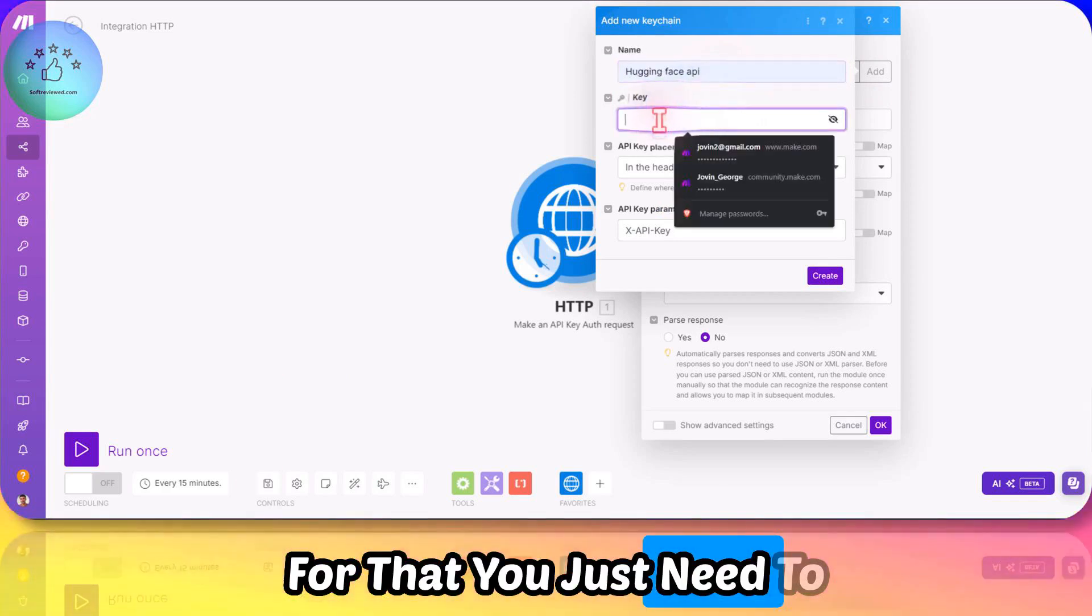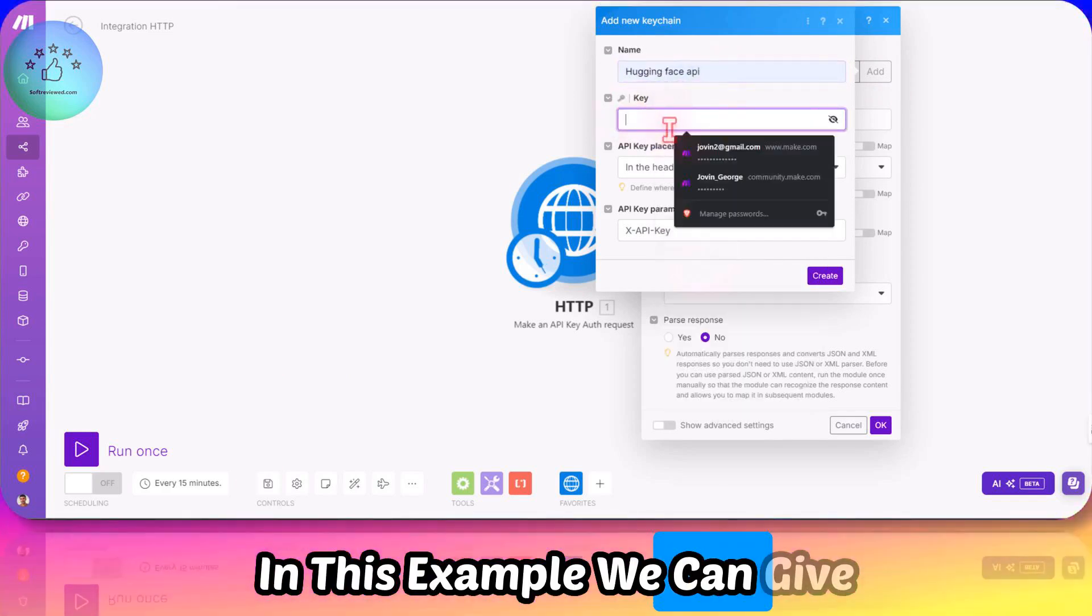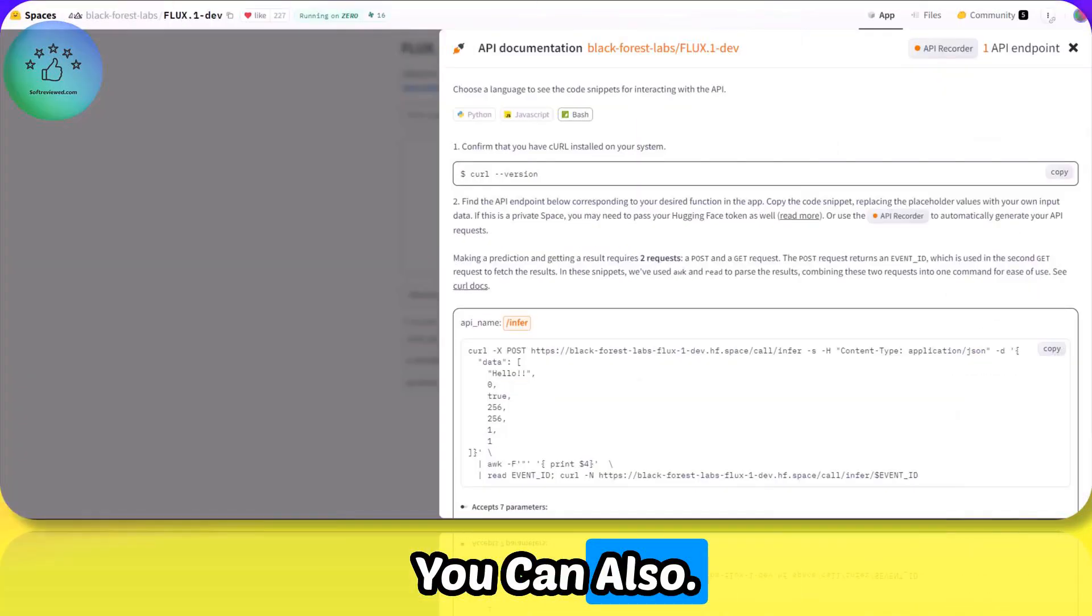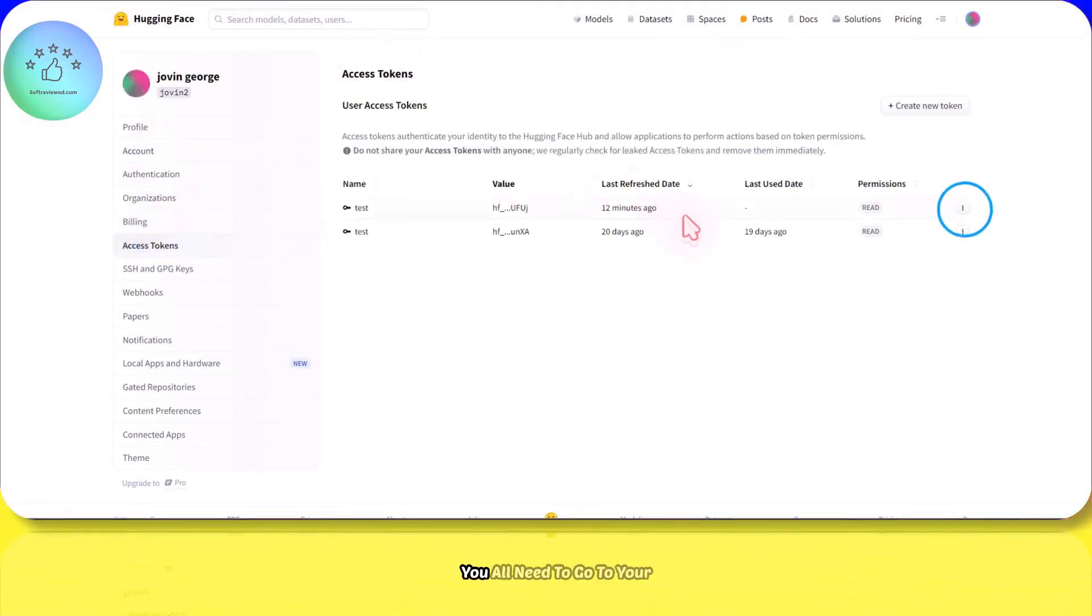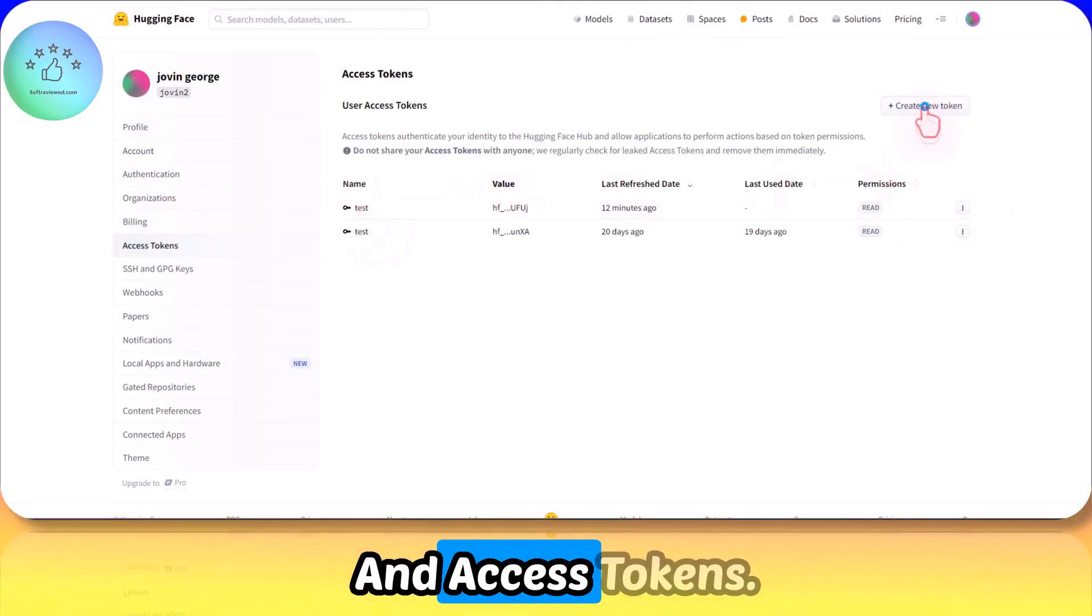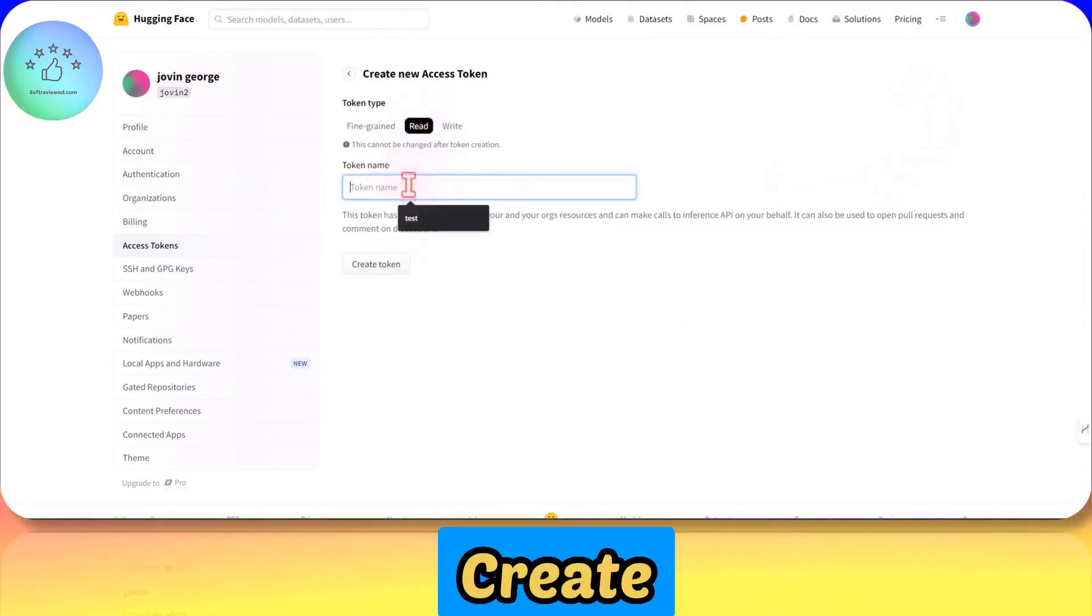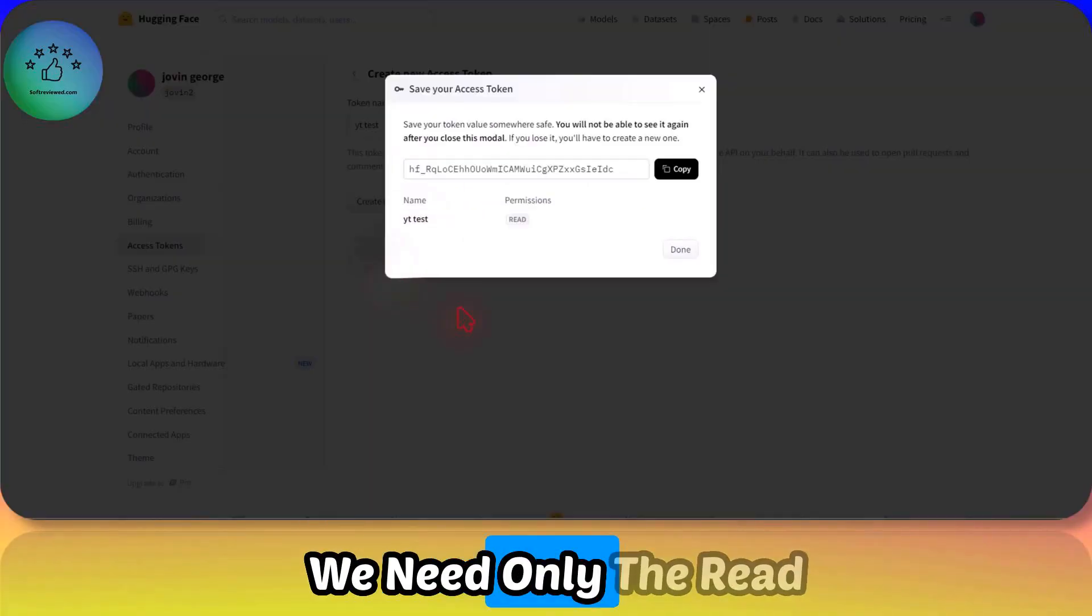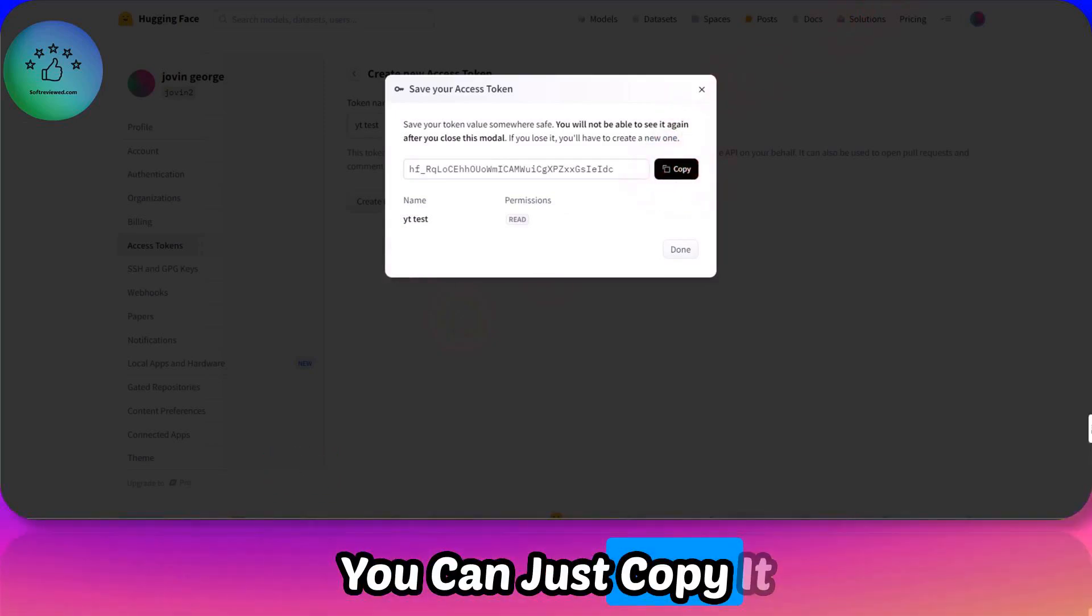First, you need to give it a name. In this example, we can name it Hugging Face API. In order to get the API key, you need to go to your profile, then settings and access tokens. To create a new token, just click create new token and give it a name. For our purpose, we need only the read request.